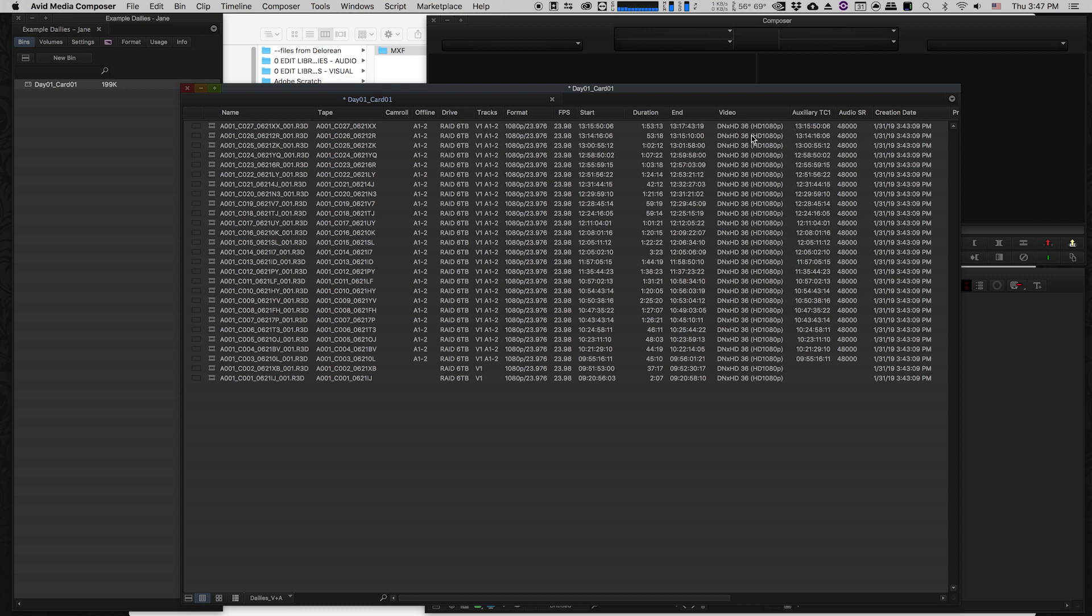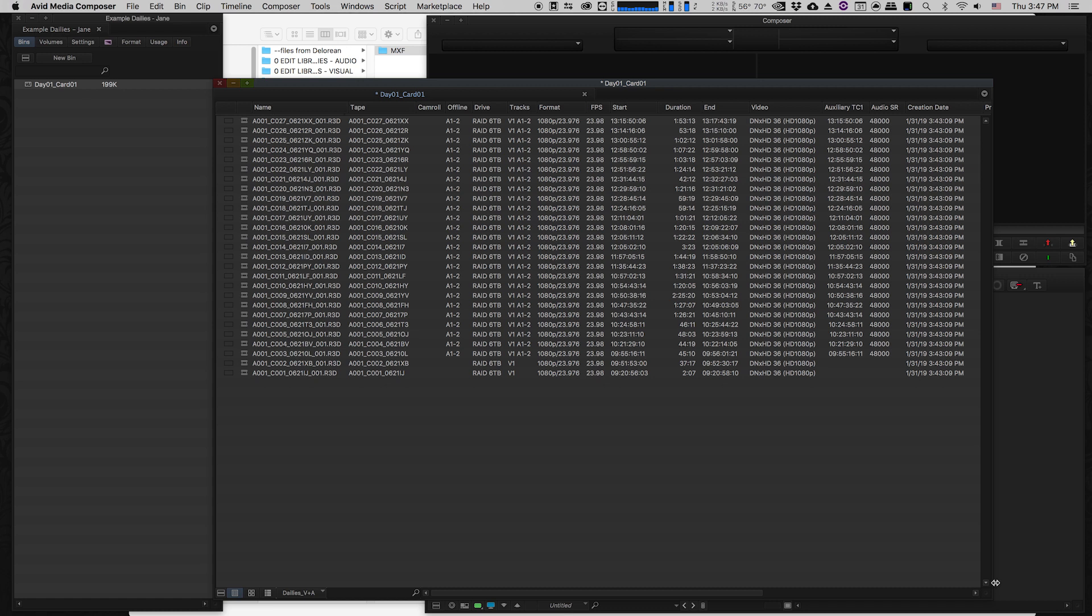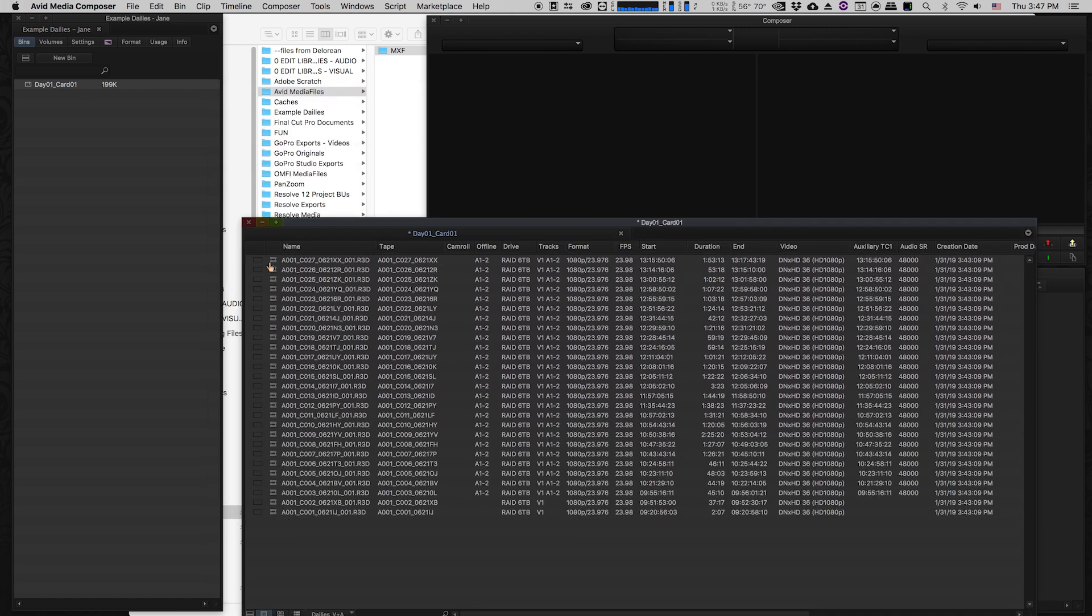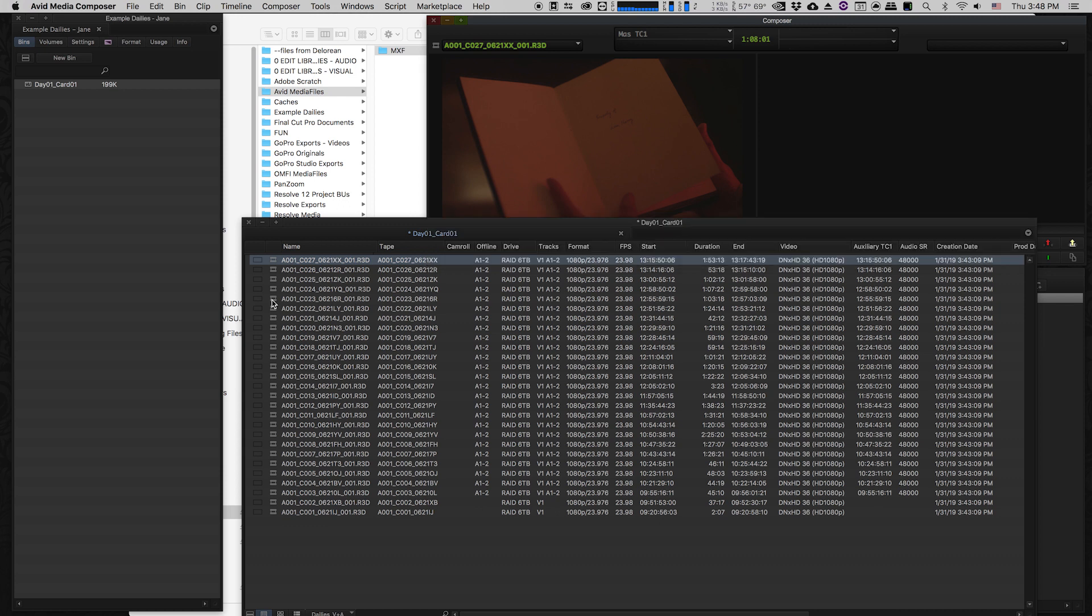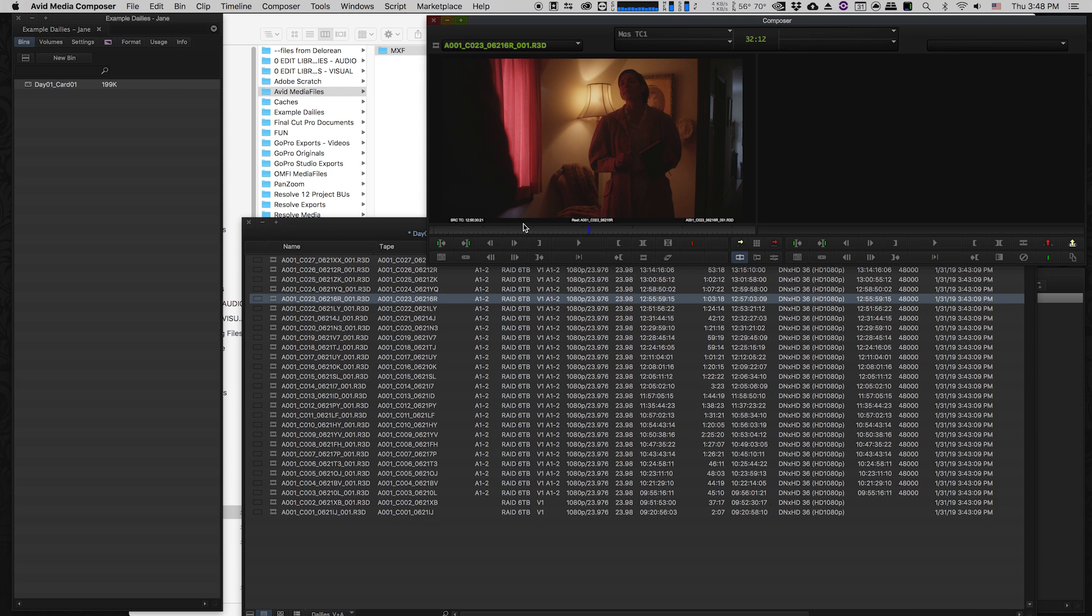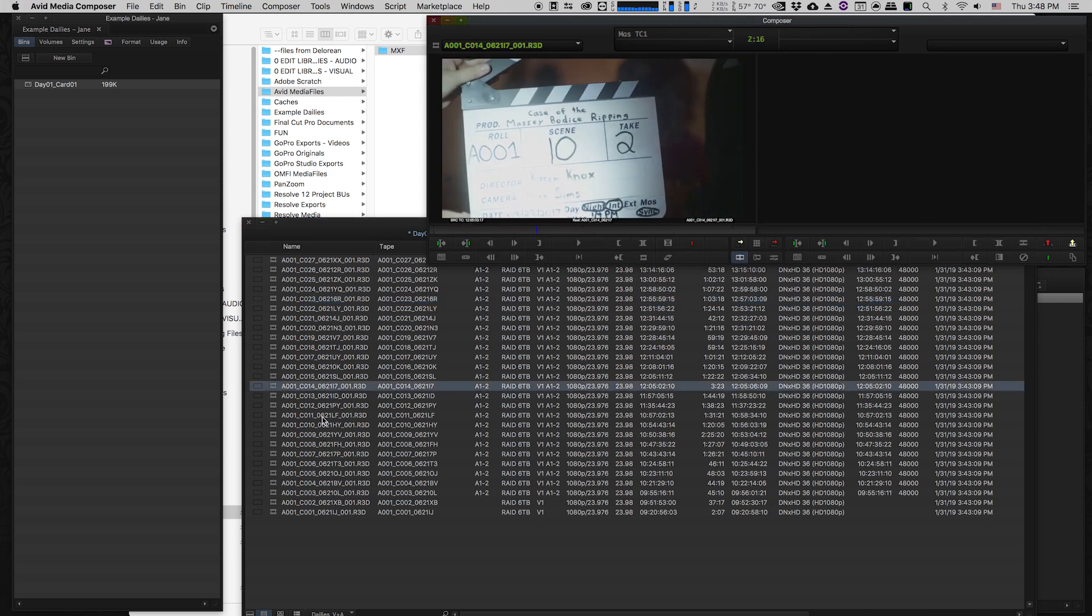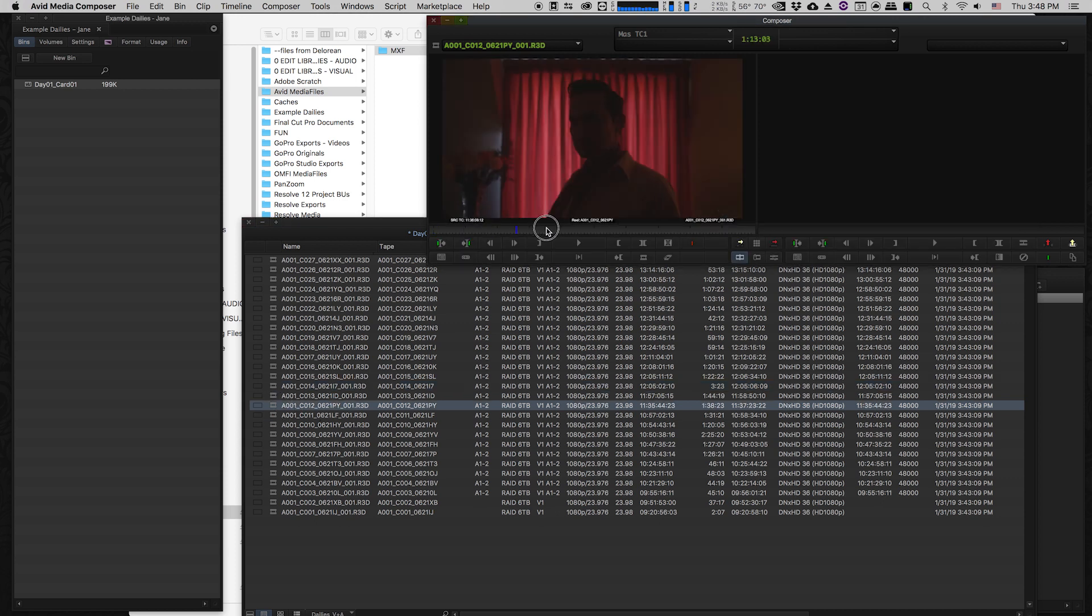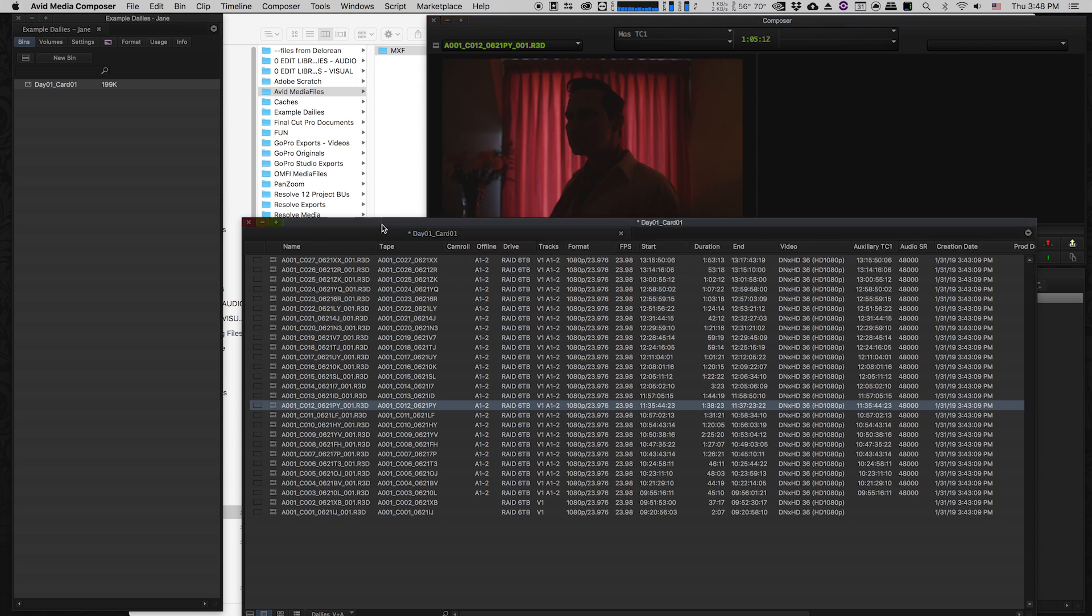That's what we created in our dailies. So I can go to any of these clips. I can open them up and I can see this is the media that I created in Resolve. As you can see, it also has the burn in that I created in Resolve, and it has all of the same file names. I can use this to go through the next step in the process, which will be syncing this with our audio that was recorded double system by a sound recordist on the day.